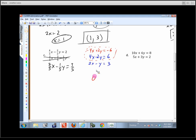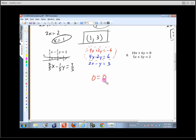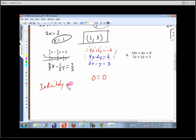We get zero on one side and zero on the other. Is 0 equals 0 a true equation? Yes, always — there's nothing we can do to make it false. So this is always true, which means we're going to have infinitely many solutions. Anything that works in one equation works in the other.